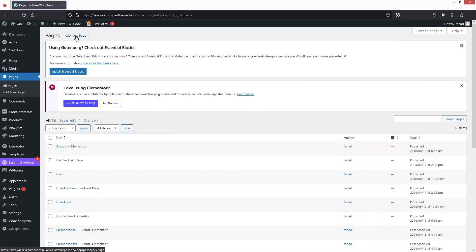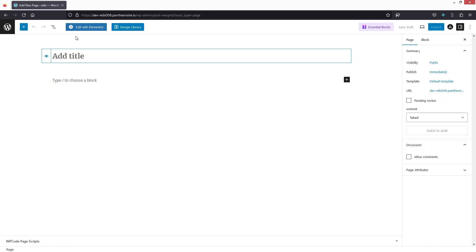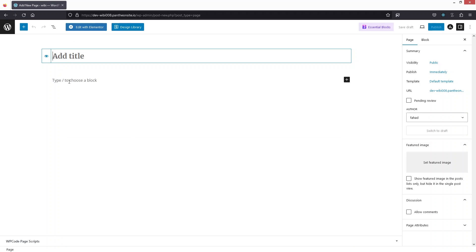After that, click on Add New Page. You can see we have the title and we have blocks here that we can choose to add to our page. But this is not the Elementor editor, so we will edit with Elementor. We can add the title here — for example, 'A New Page' — and this will be the title of our page.